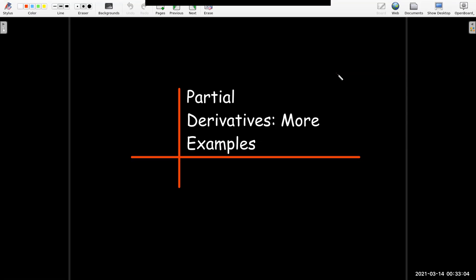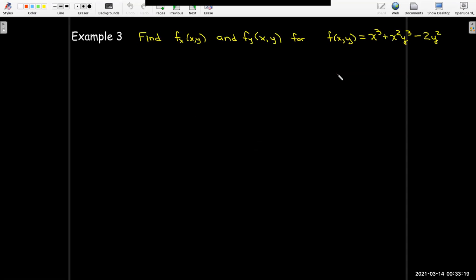This is our second of several videos discussing partial derivatives. In this video we just want to work out some more examples using the rules of differentiation to calculate first partial derivatives. We're using the subscript notation. We want to find the partial of f with respect to x and the partial of f with respect to y for the function f equals x cubed plus x squared times y cubed minus 2y squared.